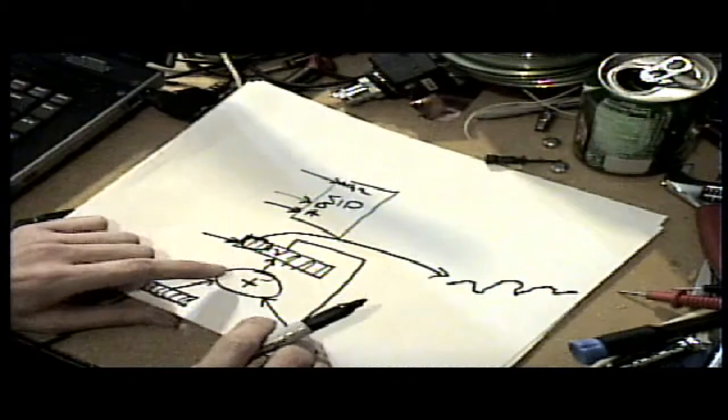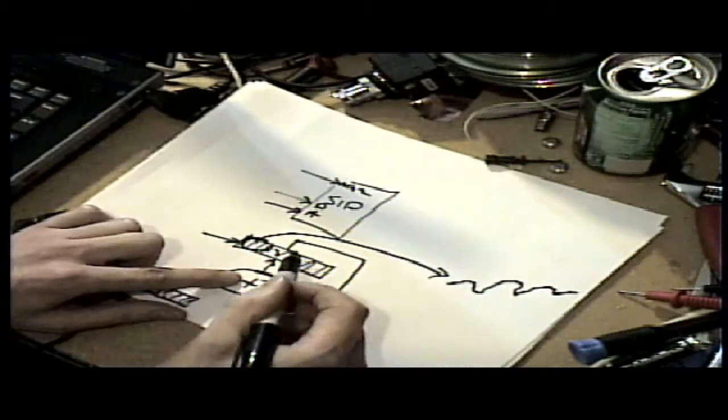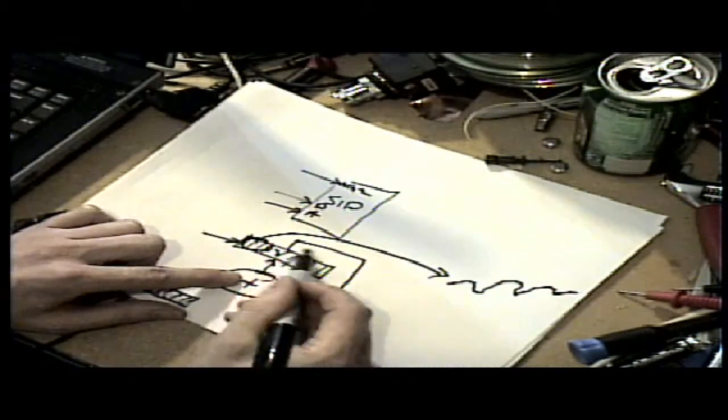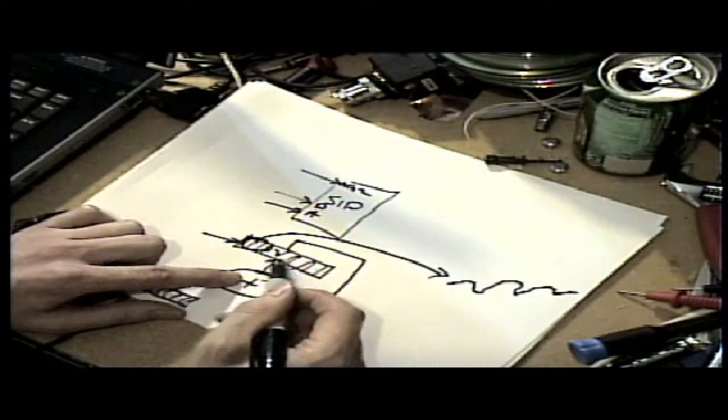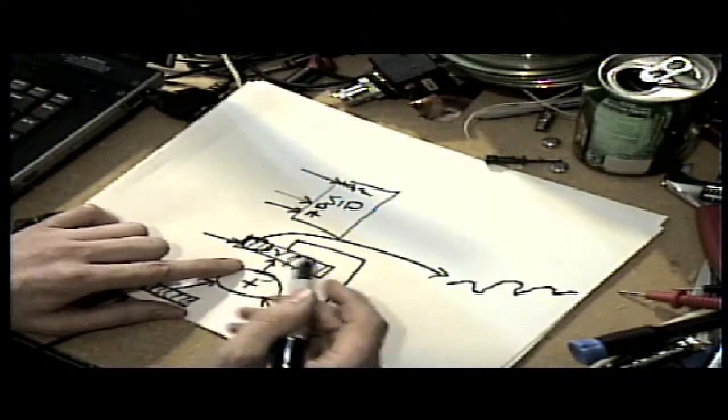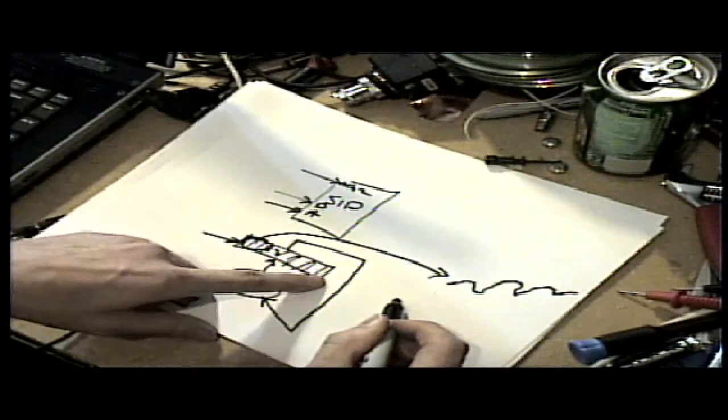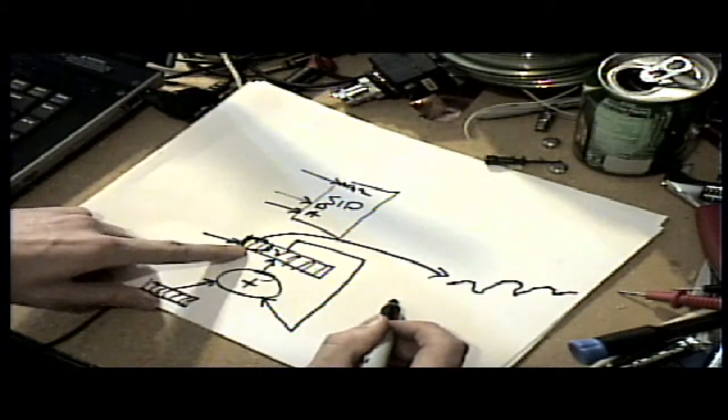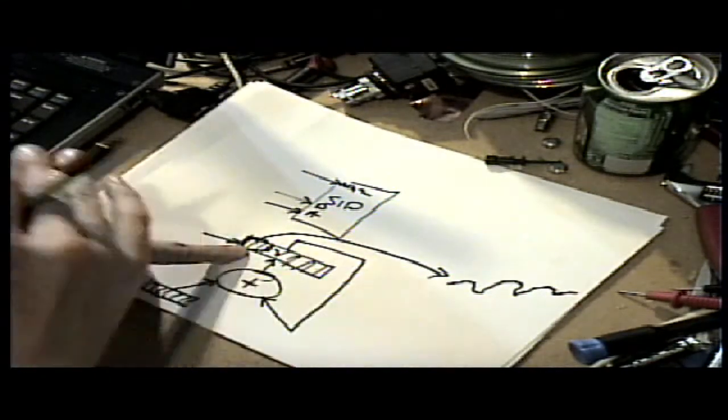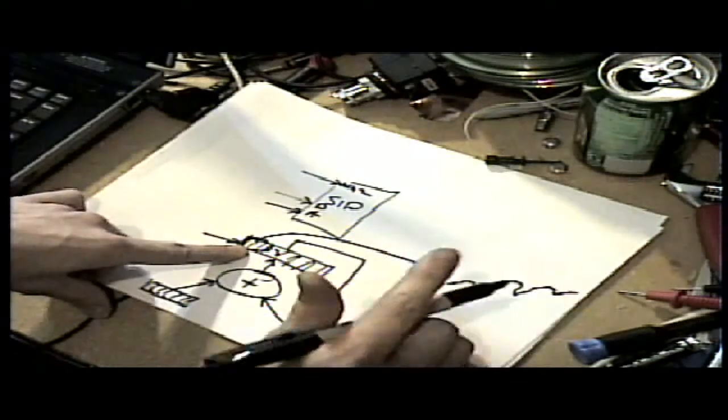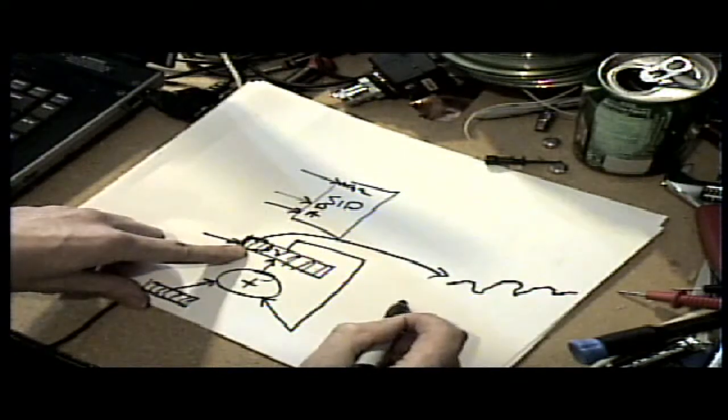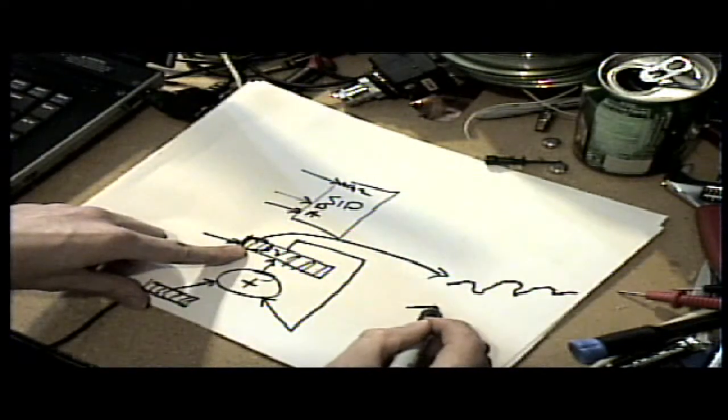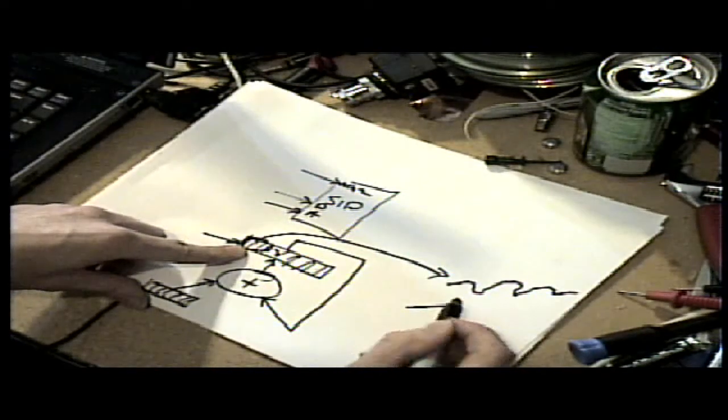So if you have a constant increase in this phase accumulator, it'll start approaching to the point where it becomes all ones. And if you look at the output of this, it'll look like a sawtooth.